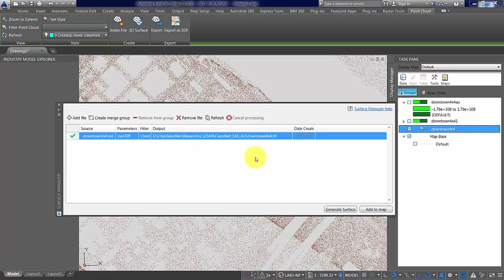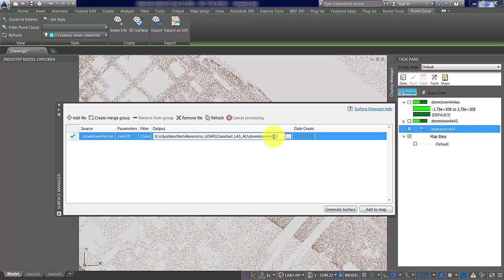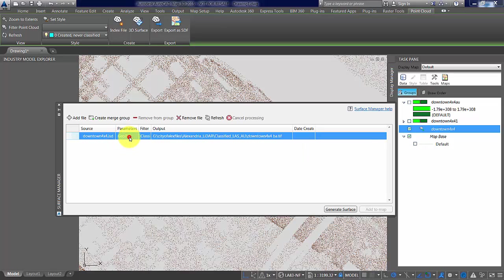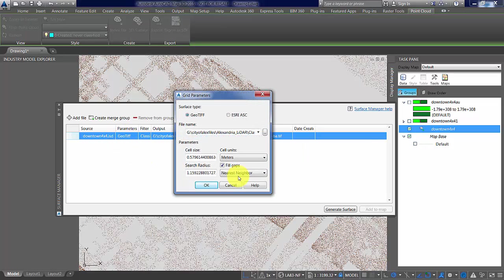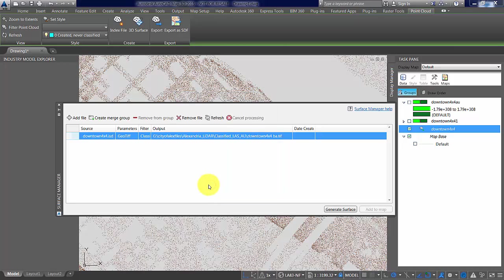It's filtered, we want to make sure we put it in the right spot. So B A for bare earth, and it's classified. We'll keep the same parameters that we used before and it should be fine.